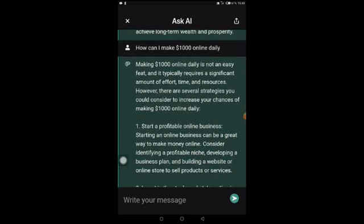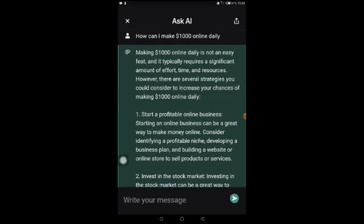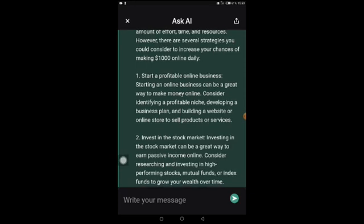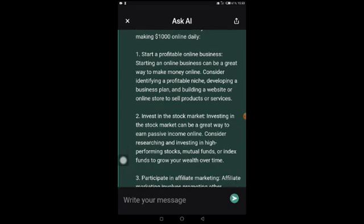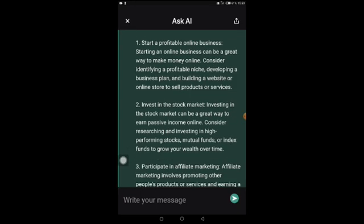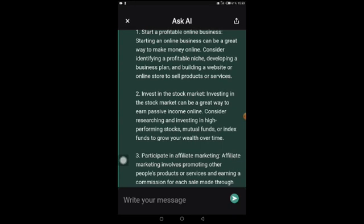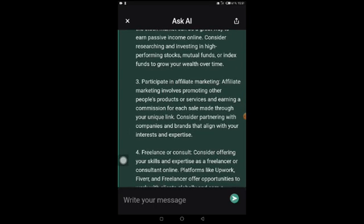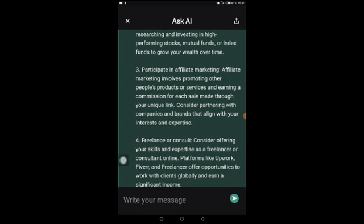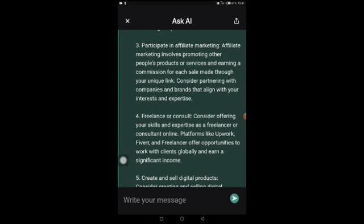It said: 'Making one thousand dollars online daily is not an easy feat and typically requires significant effort, time and resources. However, there are several strategies to consider. Number one: start a profitable online business — identify a profitable niche, develop a business plan, and build a website or online store. Number two: invest in the stock market — research and invest in high-performing stocks, mutual funds, and index funds to grow your wealth over time. Number three: participate in affiliate marketing — promote other people's products and earn a commission for each sale through your unique link, partnering with companies that align with your interests. Number four: freelance or consult — offer your skills on platforms like Upwork, Fiverr, and Freelancer to work with clients globally.'